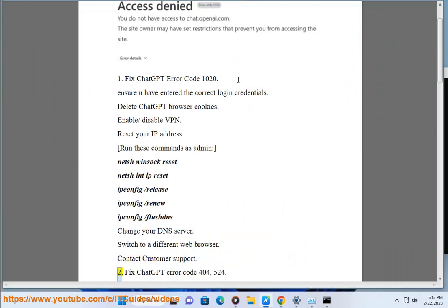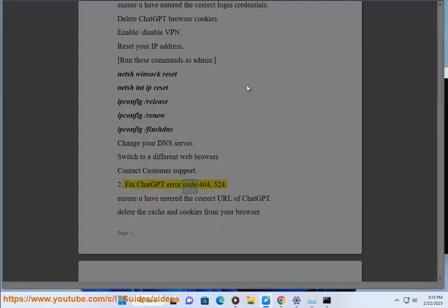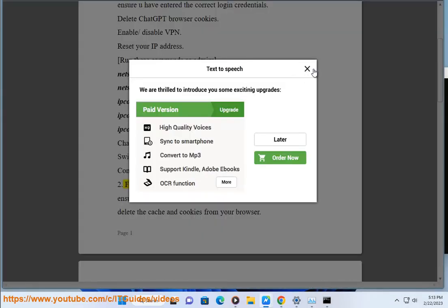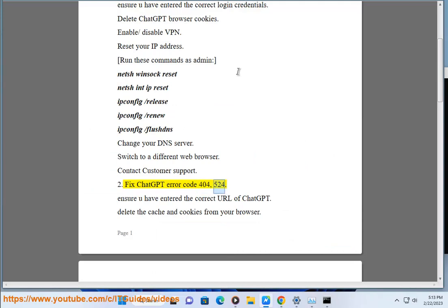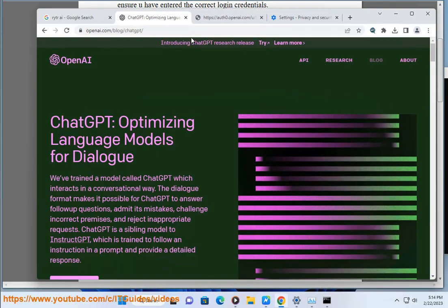Fix ChatGPT error code 400 and 524. Ensure you have entered the correct URL of ChatGPT. Delete the cache and cookies.